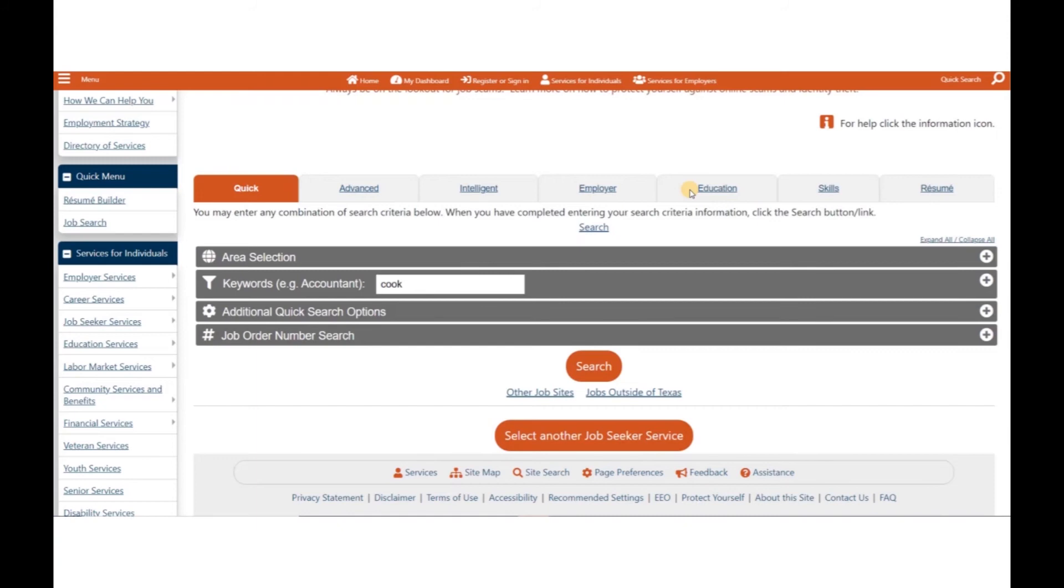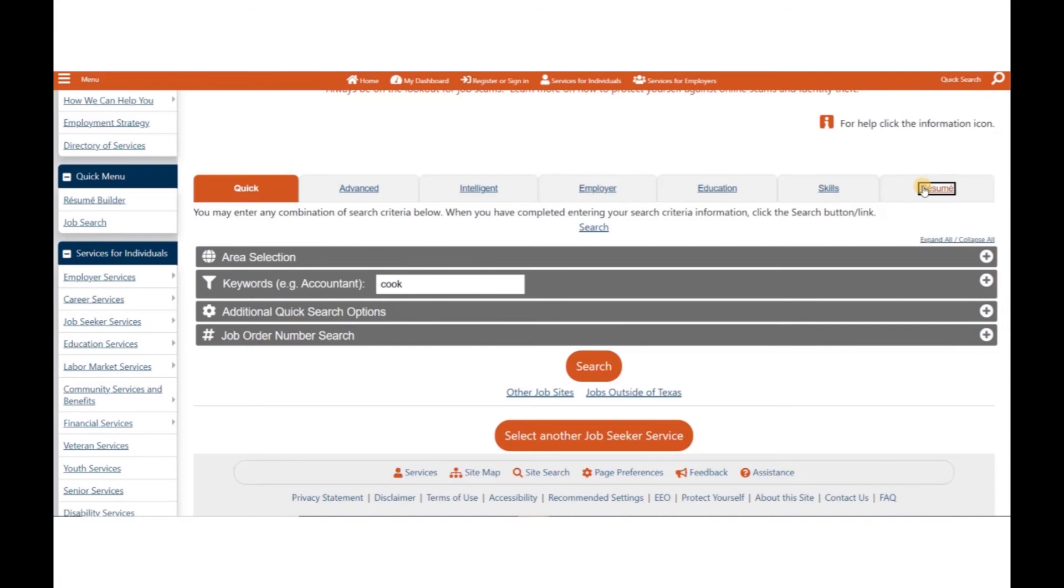The Job Search by Skills will match your job skills to preferred job requirements. You will only get access to this option if you have predefined your job skills. The Job Search by Resume matches select information from your completed resume to actual job requirements.